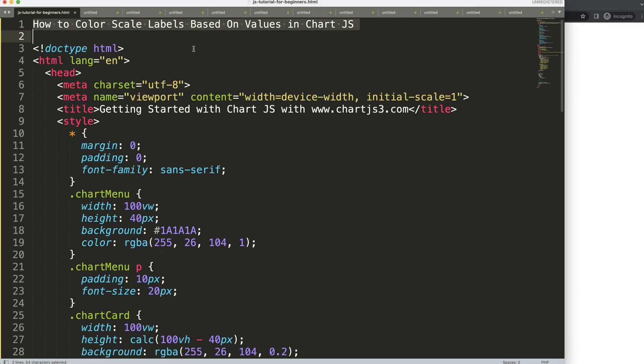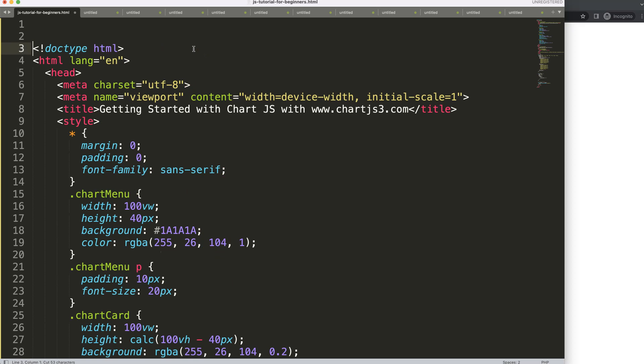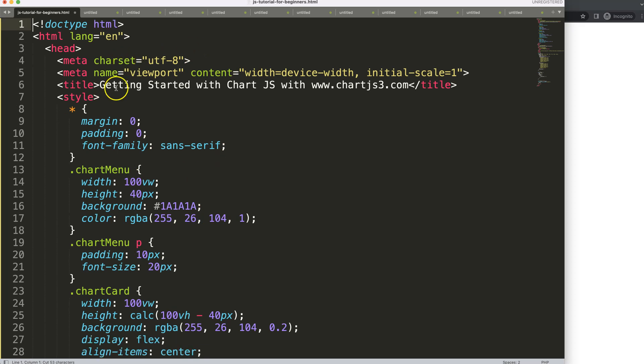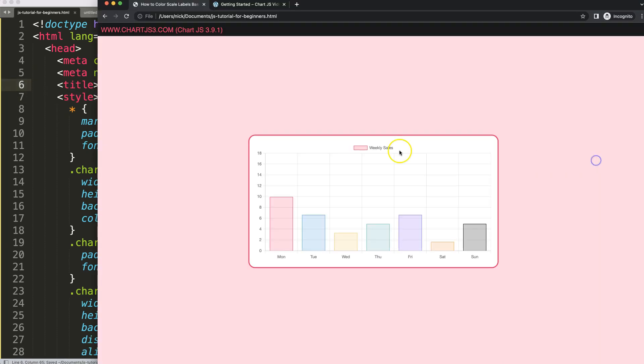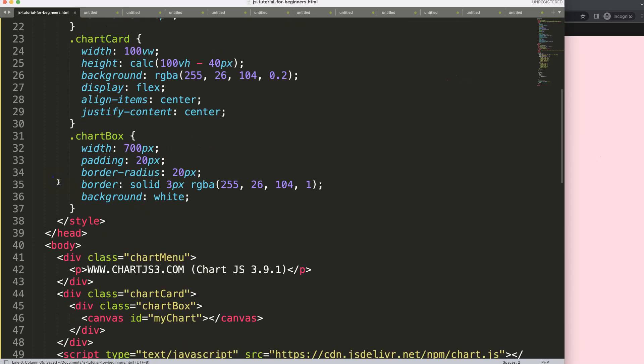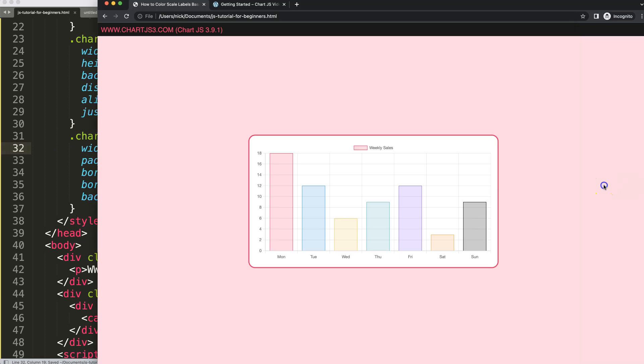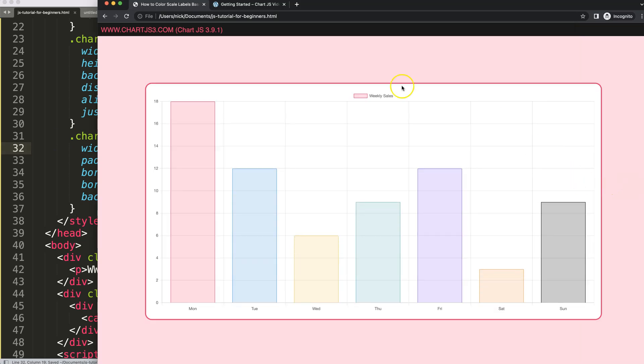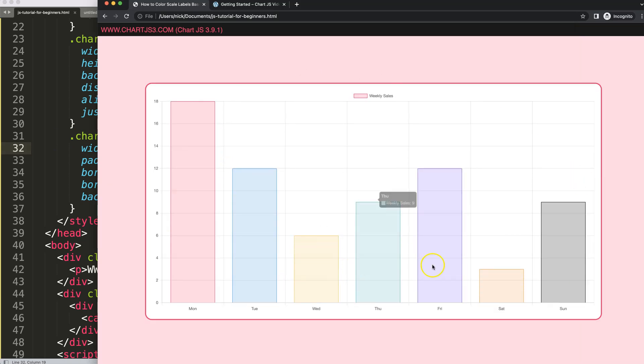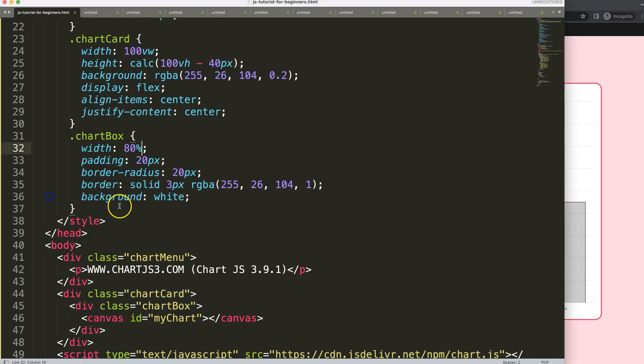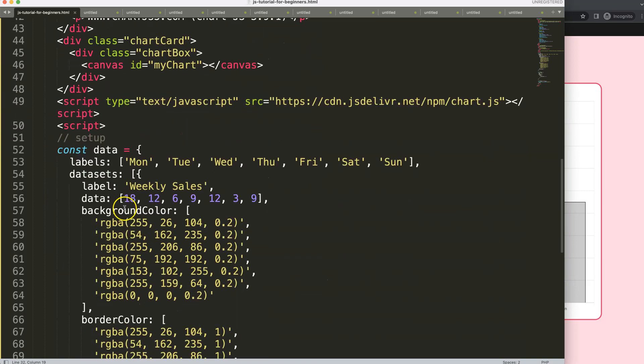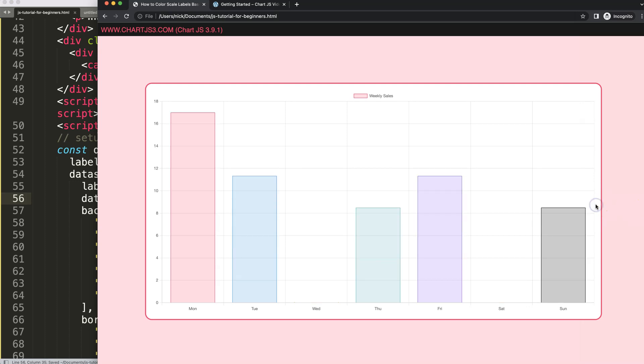I will paste that in there, cut this out and put that in here. Save, refresh. Now we have this and what I want to do is maximize the size. Let's go to the chart making this a width of 80%.